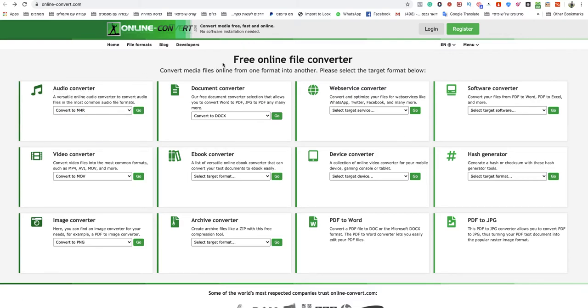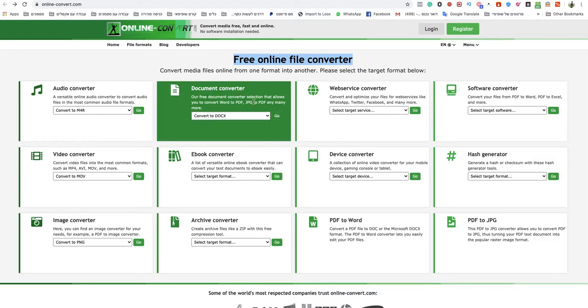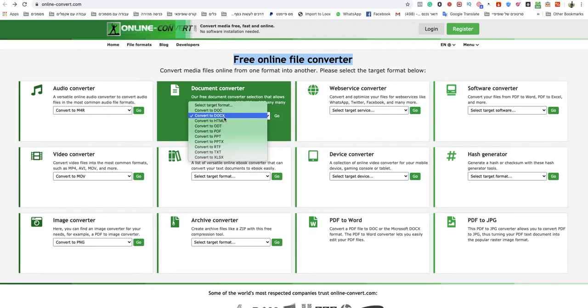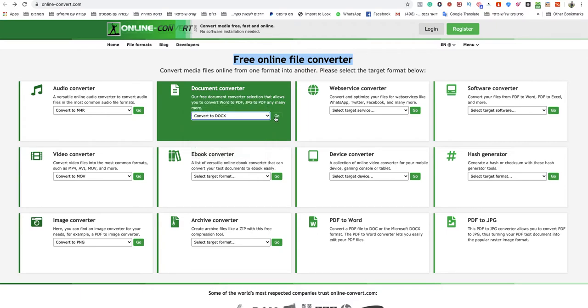This is a free online file converter and that is the fastest and quickest way to do that. So you go to documents converter, you choose docs or doc - I choose docs for that example.